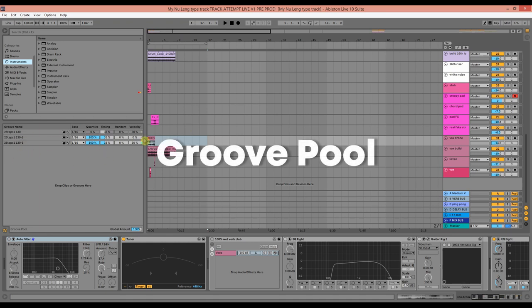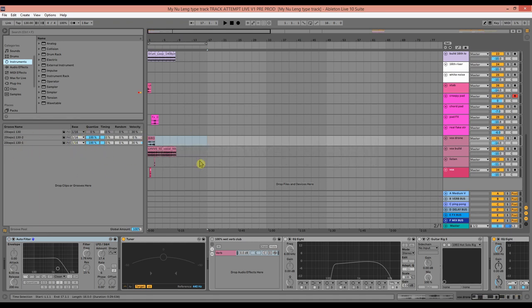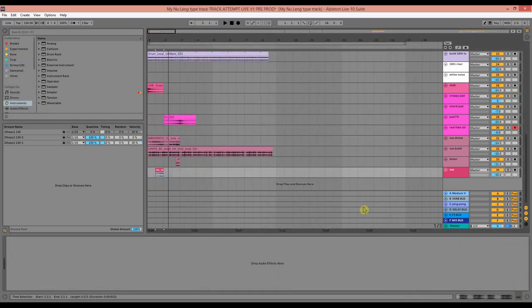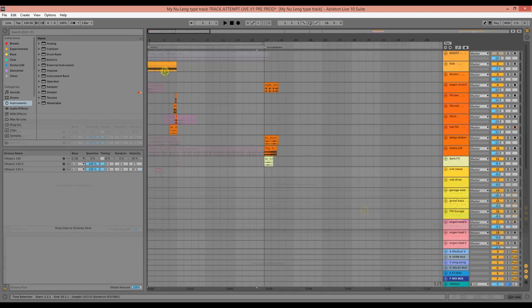If you look over to the left side of the screen, I'd also like to draw your attention to the groove pool, which I've already applied to some of the percussion to make sure that it all kind of syncs up. Again, I'm using a two-step garage groove, which makes sense within the context of My Nu Leng's music. And we'll be using these throughout to make sure that all the percussion syncs up nicely. So I'm going to work from the intro and then I'll do the build up and then I'll do the drop. Let's get started.